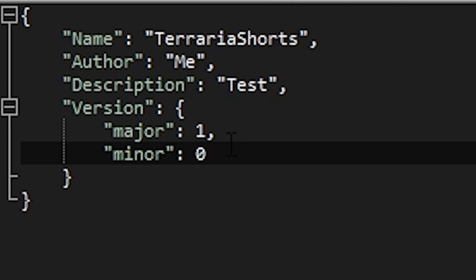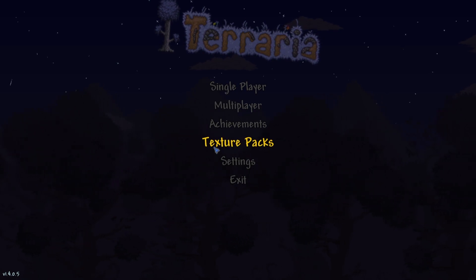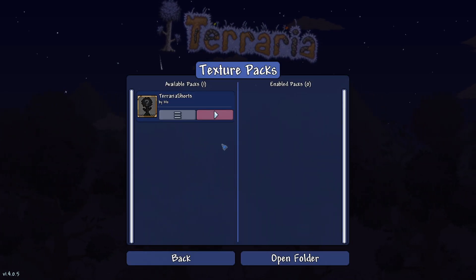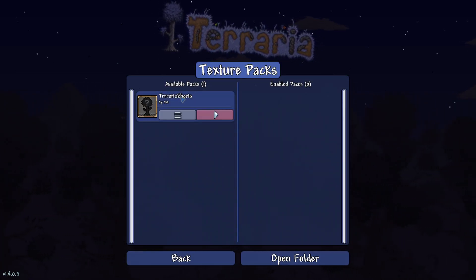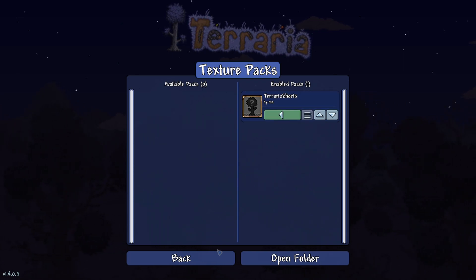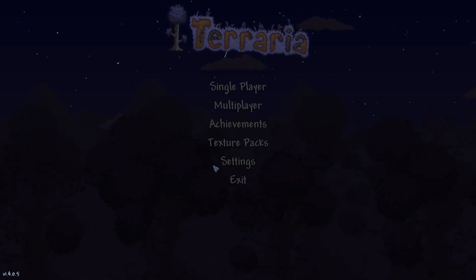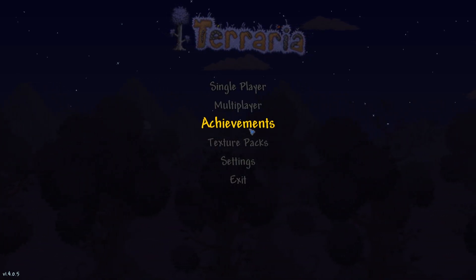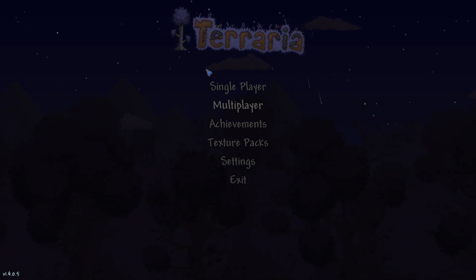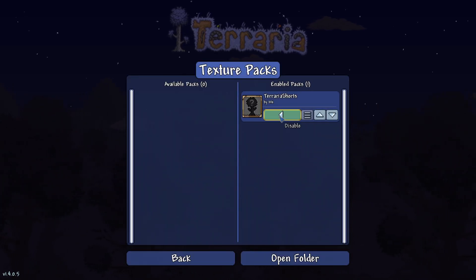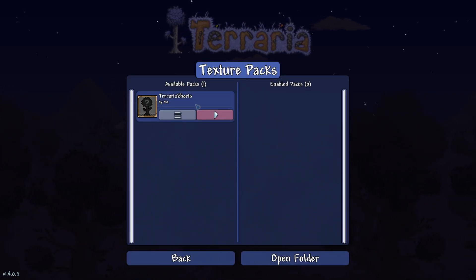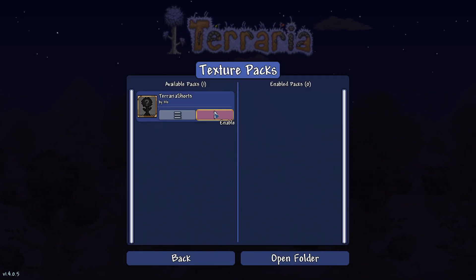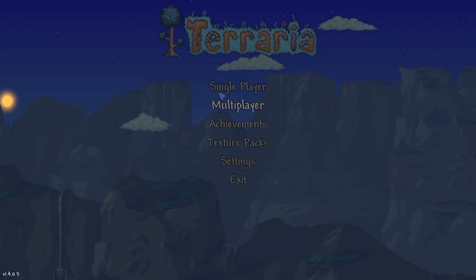So, we're going to save that. And then we're going to go back over to Terraria. So, now that we're back into Terraria, you should be able to press texture packs. And it will show your texture pack here. And if you go to apply it and hit back, your texture pack is already applied. But there's one problem. There's nothing in that texture pack. So, how are we going to know that stuff works? I'm going to disable it.